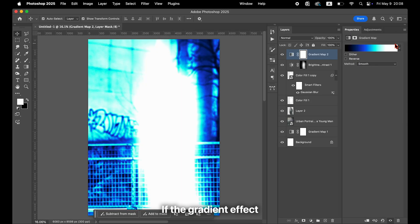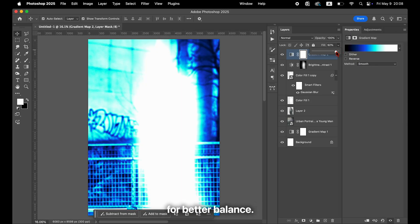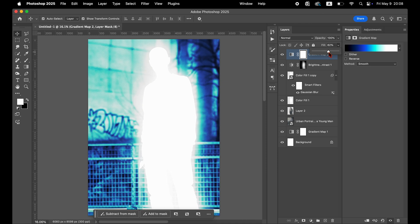If the gradient effect feels too strong, reduce its opacity for better balance. It looks cooler now.